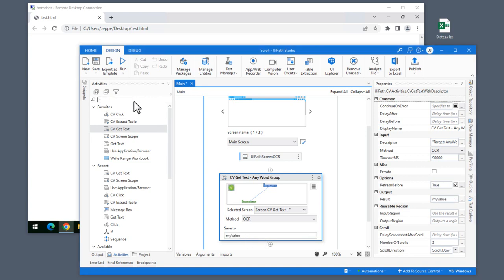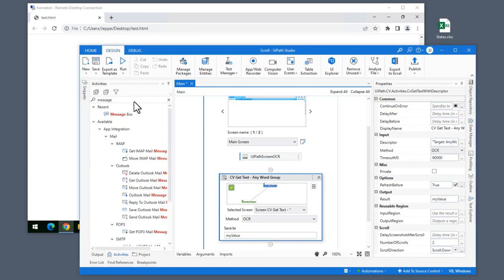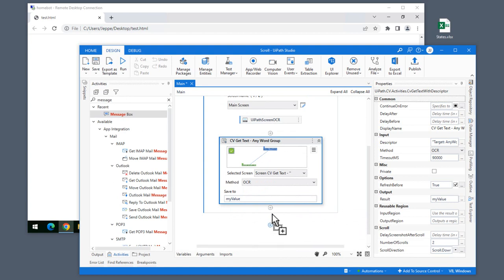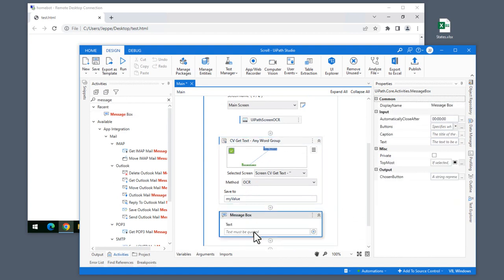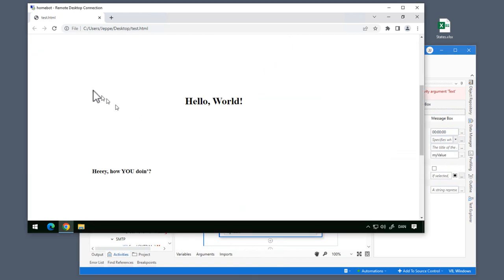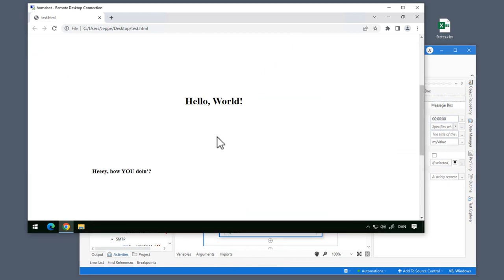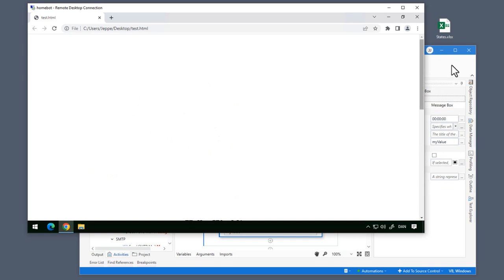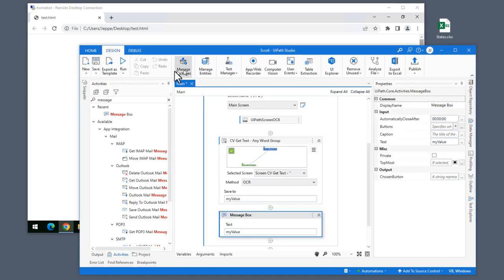And then I'll just do a message box with the contents of that variable. Now, on the web page on my remote computer, I'll scroll to the top, and then we will run the automation and see what happens.